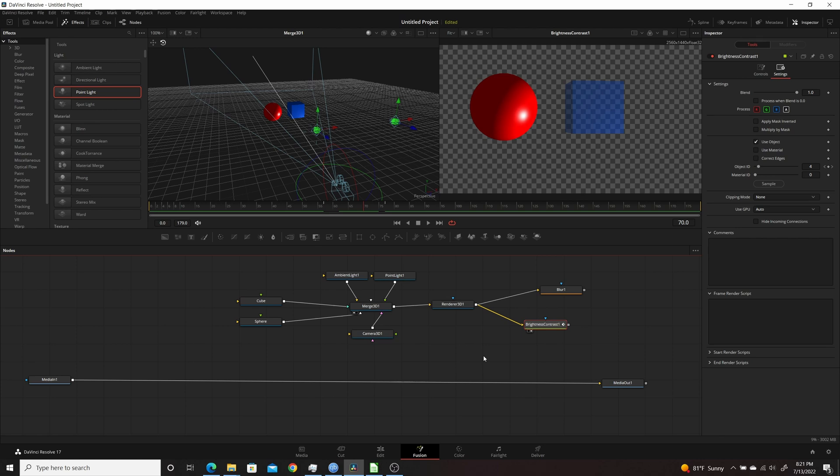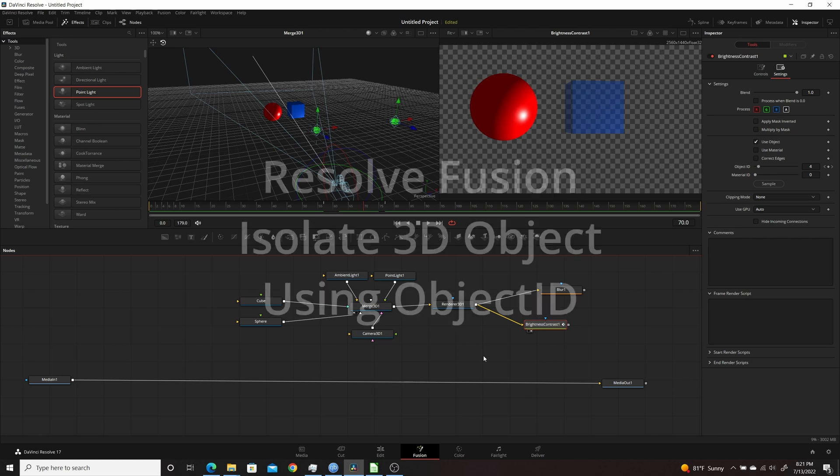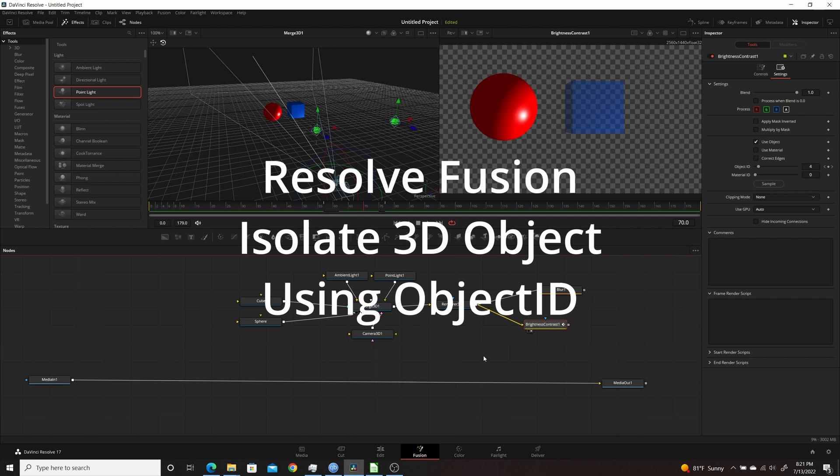In today's video for Resolve Fusion, I'm going to show you how you can isolate a 3D object for 2D compositing using its Object ID property.